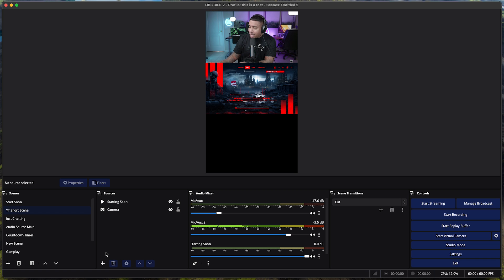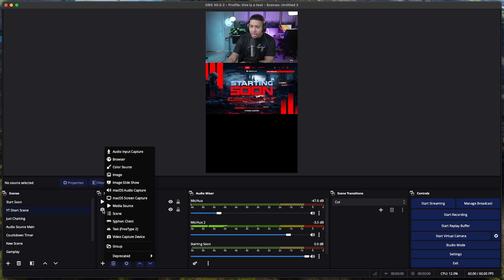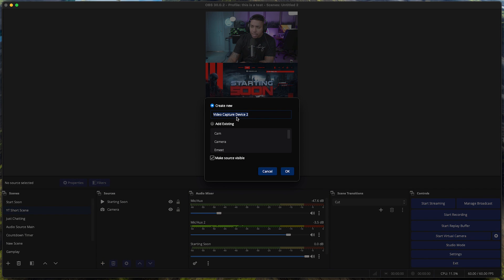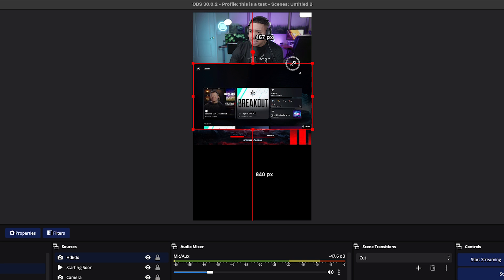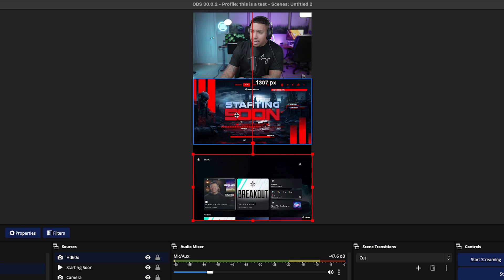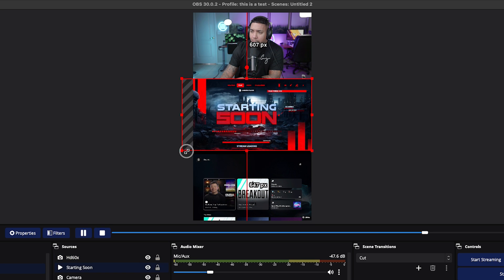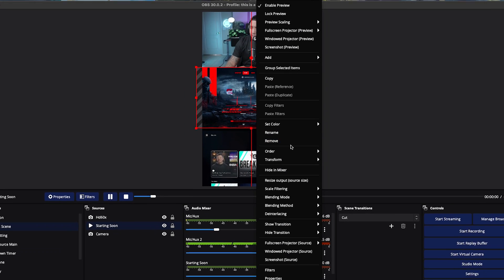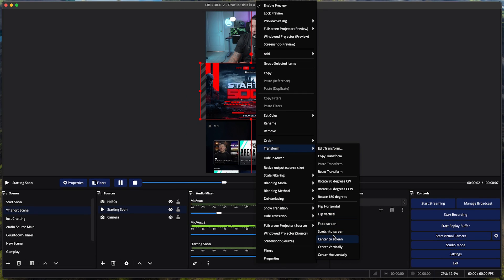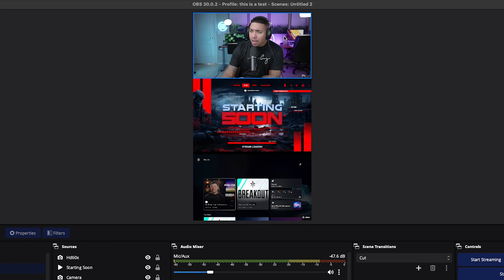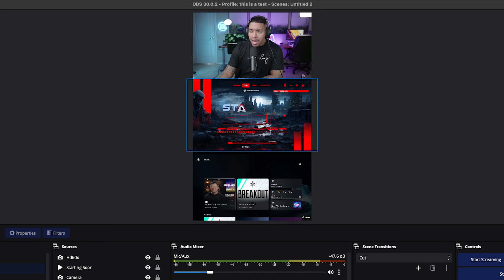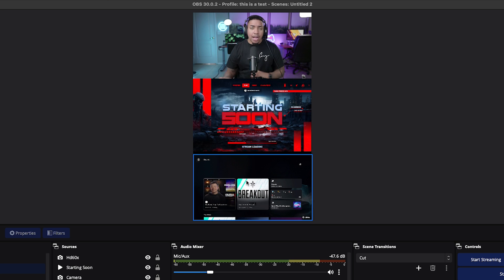Then I want to add in my gameplay. Hit the plus icon, go to Video Capture Device, and select your gameplay source — here's my PlayStation screen. Bring it down slightly and adjust it. Make it a bit bigger, then right-click, select Transform, and hit Center Horizontally. Now I have my camera at the top, my starting soon in the middle, and my gameplay at the bottom — you can adjust this however you like.